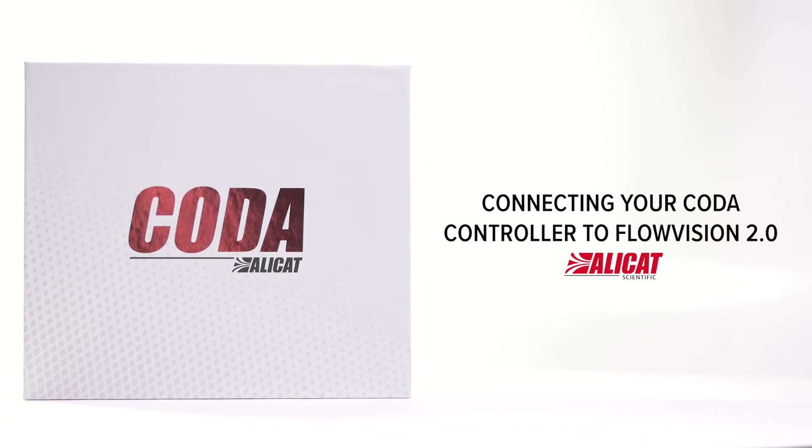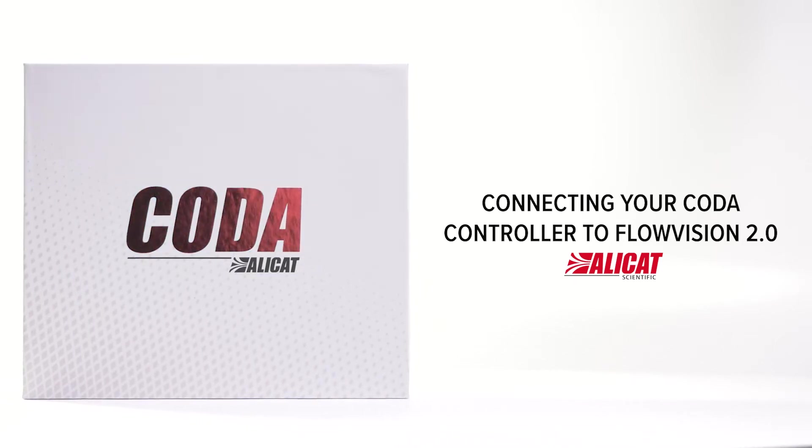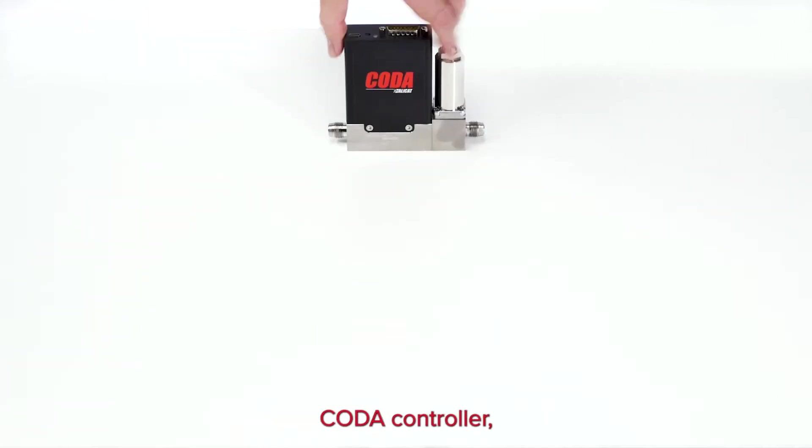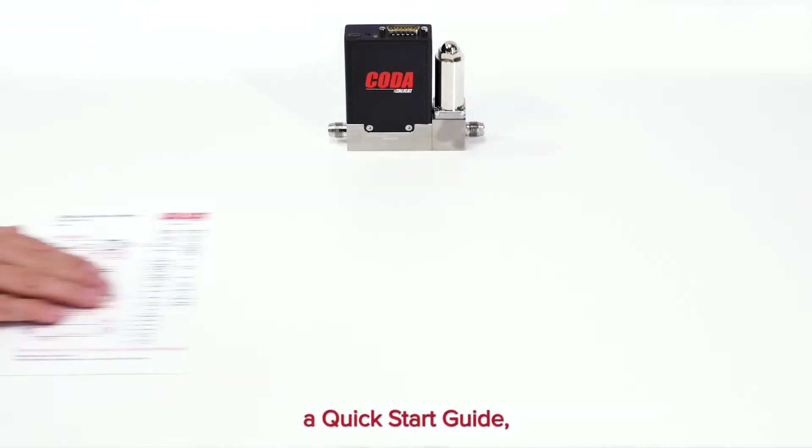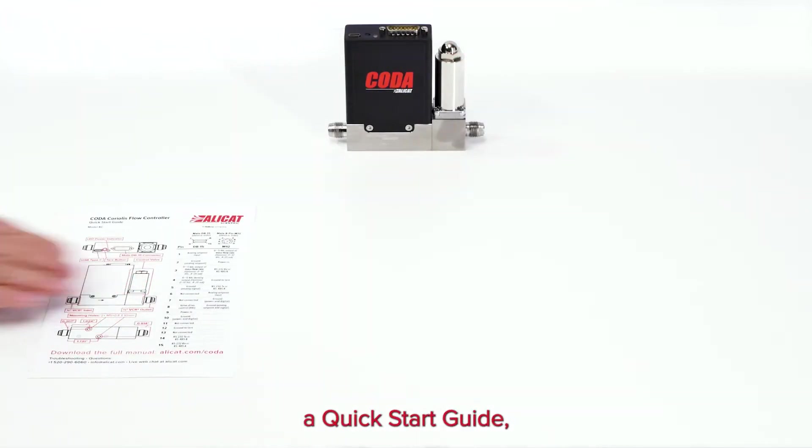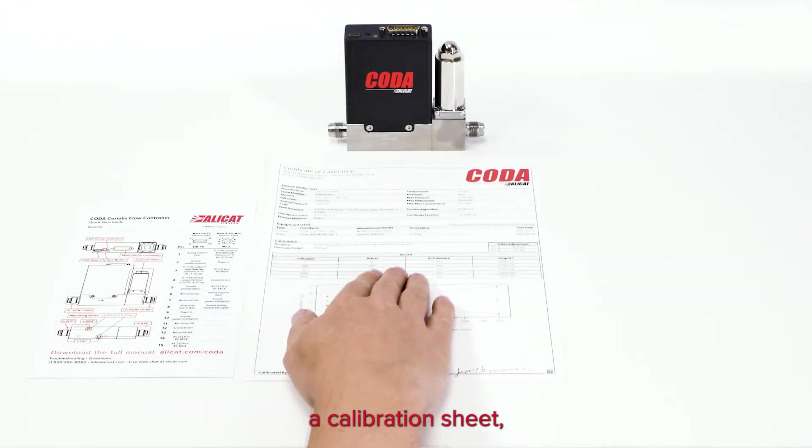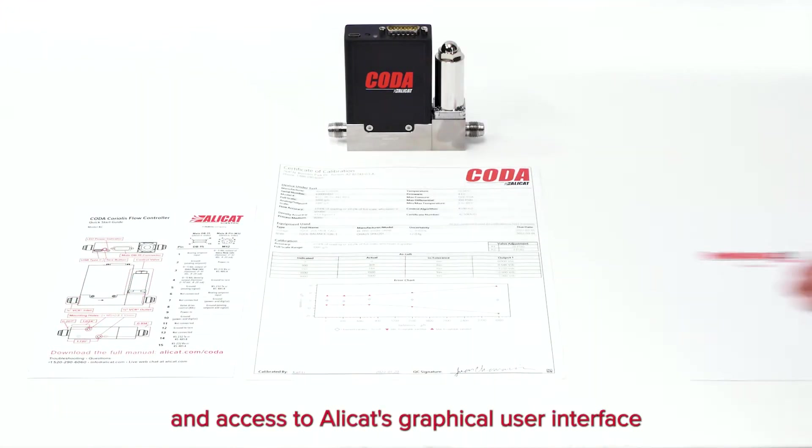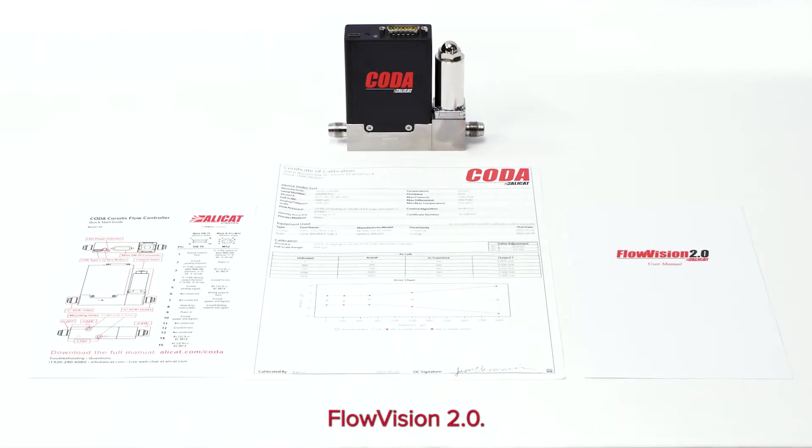Connecting your Koda controller to FlowVision 2.0. Each package comes with your Koda controller, a quick start guide, a calibration sheet, and access to AliCat's graphical user interface, FlowVision 2.0.